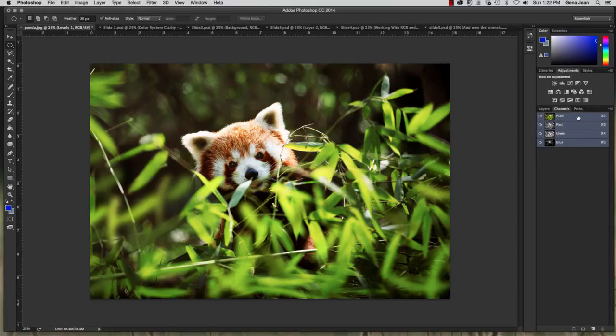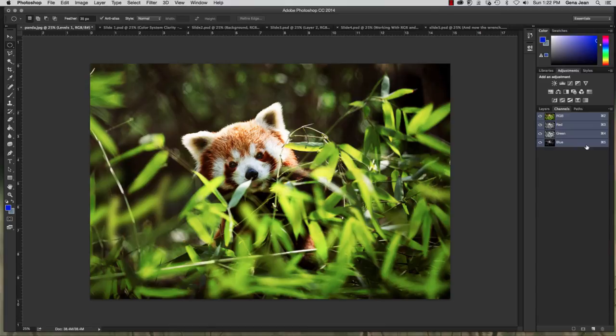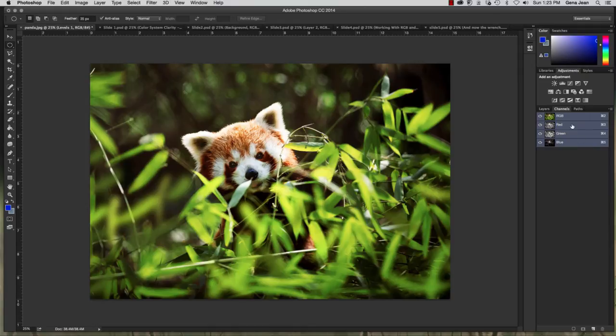The composite channel is the top channel here that we see. It's the combined R, G, and B channels. And that's creating this one here that we're seeing that has each of those individual channels simultaneously showing up.